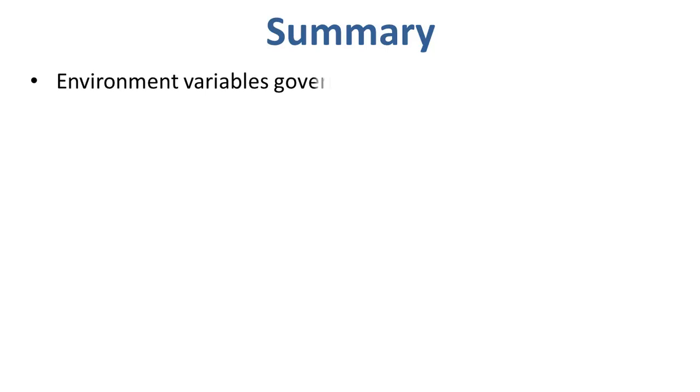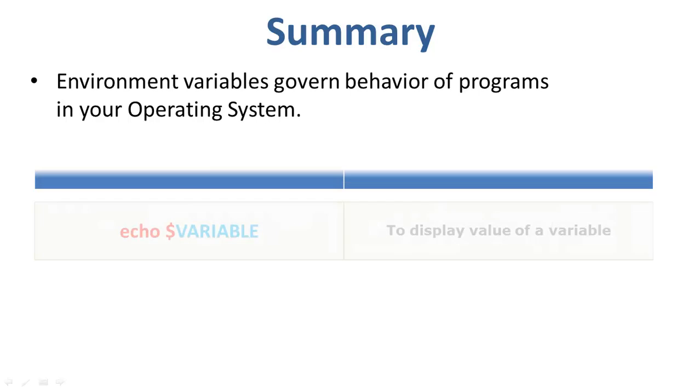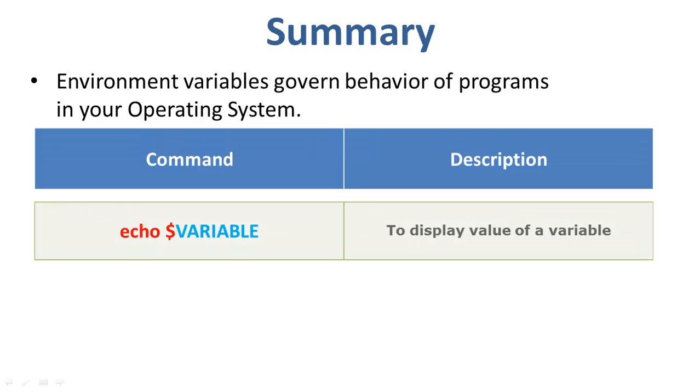Let us do a quick recap. Environment variables govern behavior of programs in your operating system. Let us also go through the commands that we have learnt.